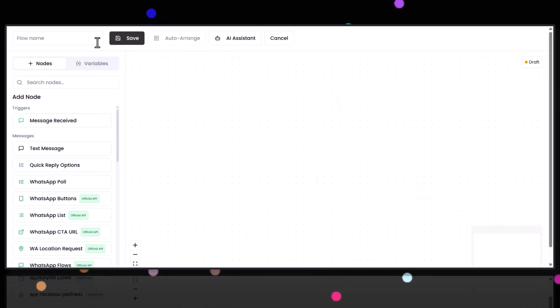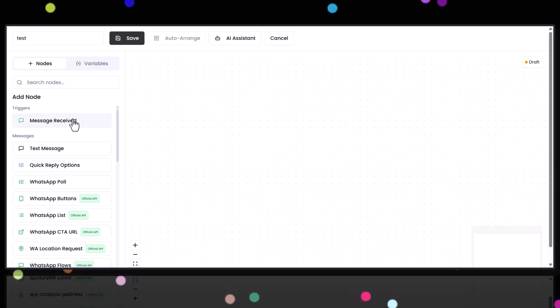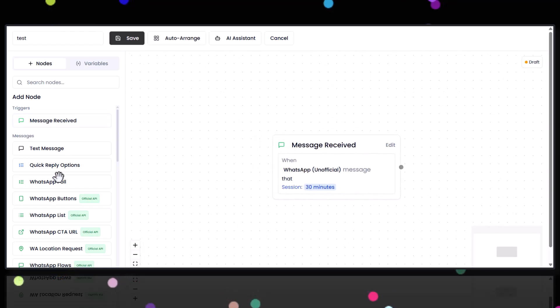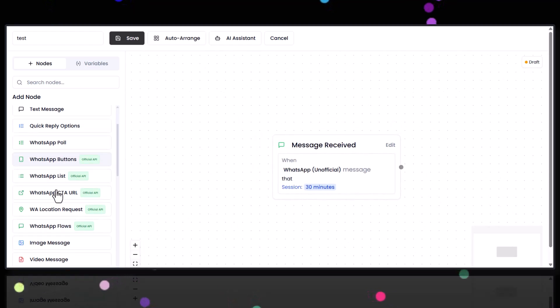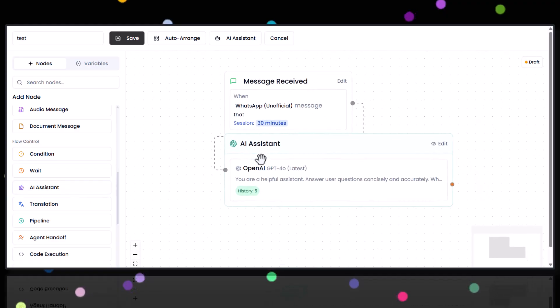And wait, it gets better. You can build these powerful AI chatbots with a super easy drag and drop flow builder, just like Zapier.